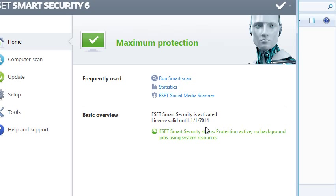As you can see here, the product is activated until the 1st of January 2014, but that's a fake date. The trial period has been deactivated.